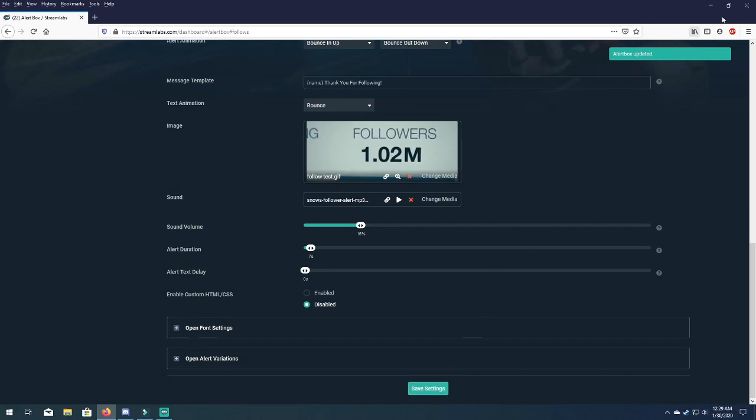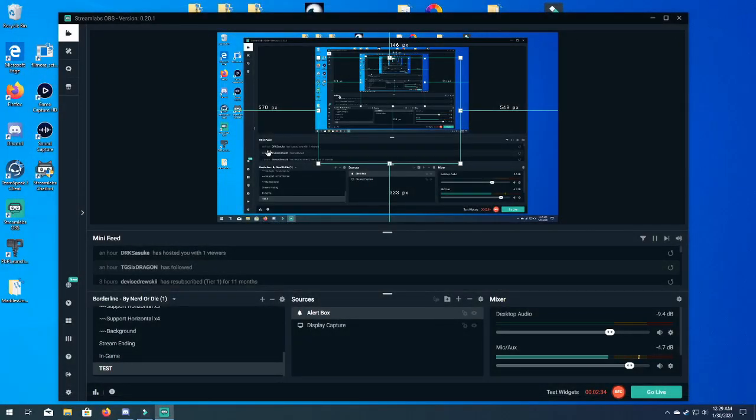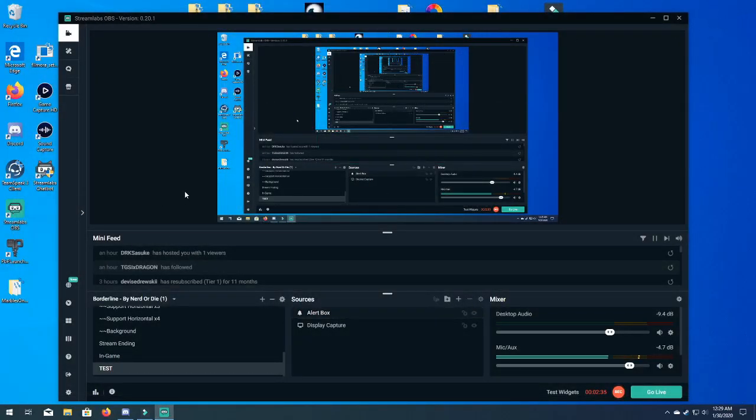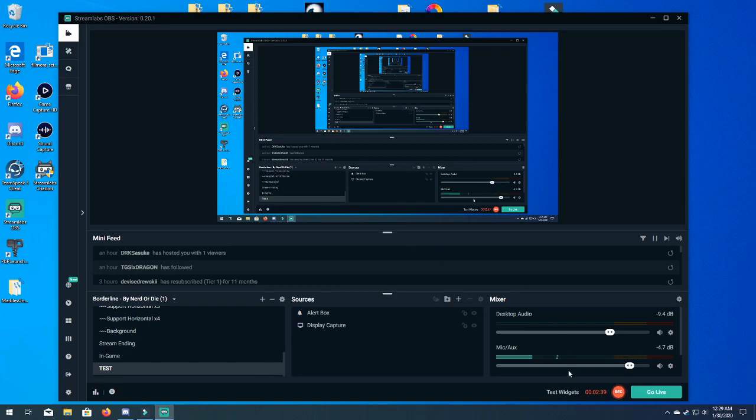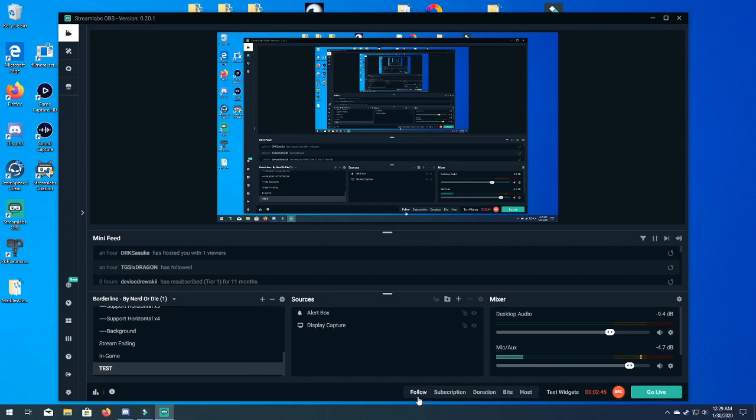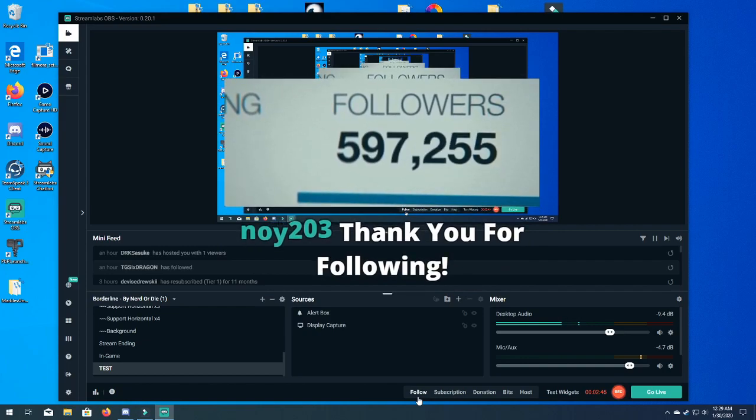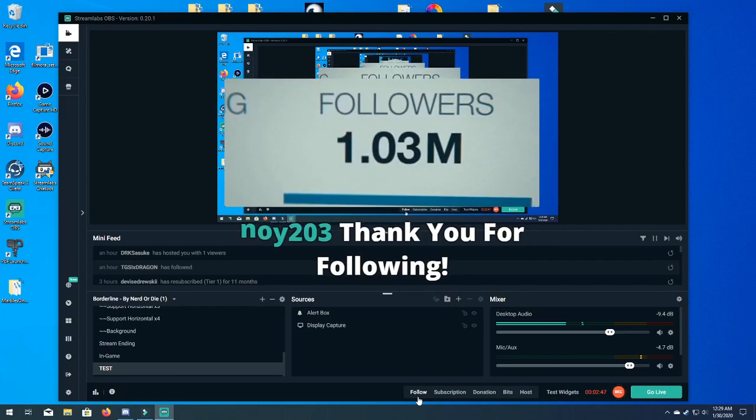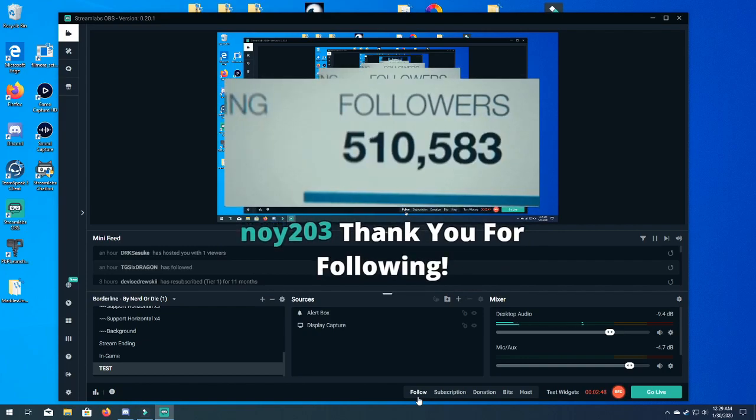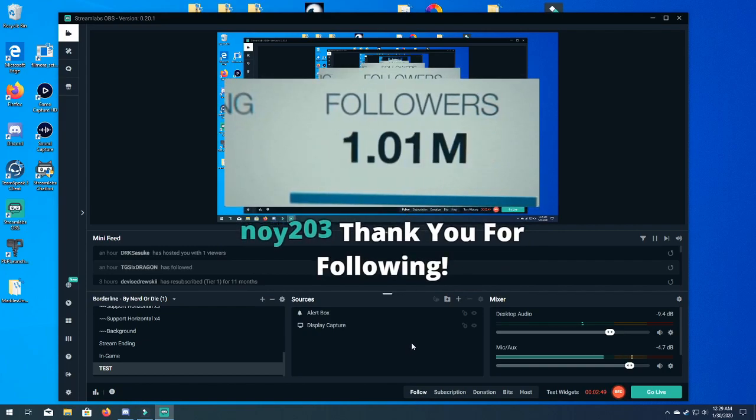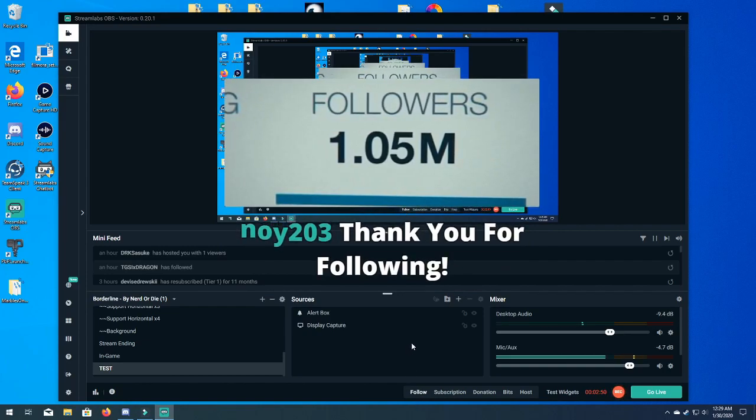Perfect. All right, we're gonna exit out of this box and now we are back on our Streamlabs OBS screen. From here you can open up your test widgets button and now click on follow and it should pop up whatever you saved. A new followers join the kingdom. Perfect man.